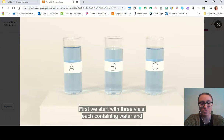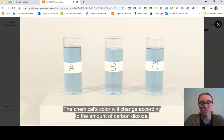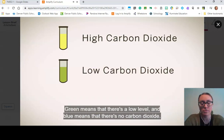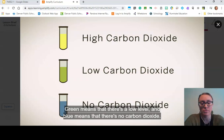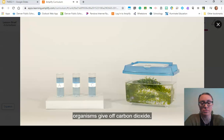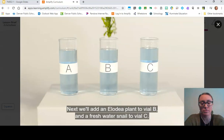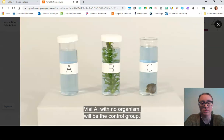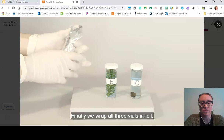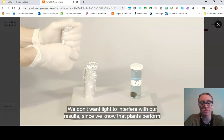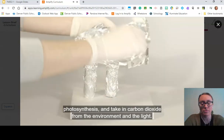We start with three vials, each containing water and a chemical indicator that tells us how much carbon dioxide is present. The color changes according to CO₂ level: yellow means high carbon dioxide, green means low, and blue means none. Right now the vials are blue — no carbon dioxide — because we want to test which organisms produce it. We add an elodea plant to vial B and a freshwater snail to vial C. Vial A, with no organism, is the control group. Finally, we wrap all three vials in foil so that light doesn't interfere with the results, since plants perform photosynthesis and take in carbon dioxide in the light.